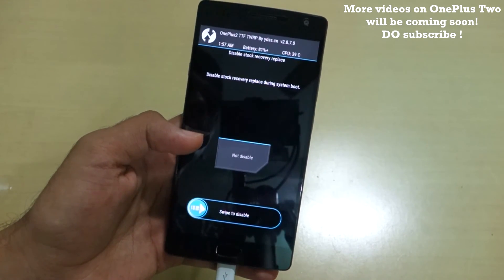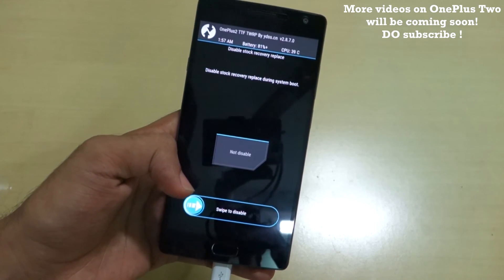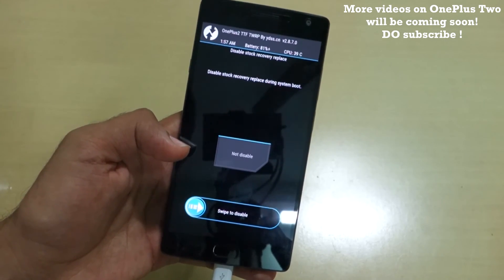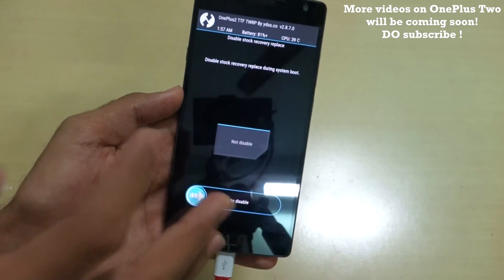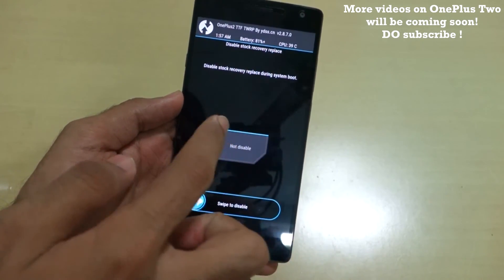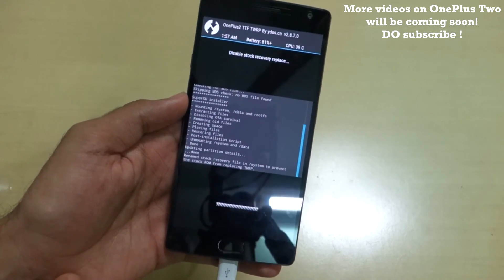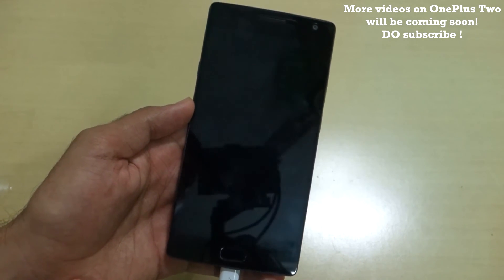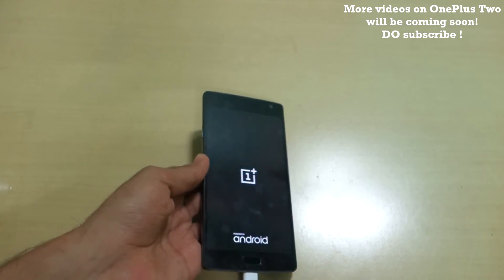You will see a message saying 'Disable stock recovery replaced during system boot'. If you want to keep TWRP recovery permanently, select 'Swipe to disable'. If you do not want to keep TWRP permanently, select 'Do not disable'. I want to keep TWRP, so I will select that option, and then we will boot into the system.